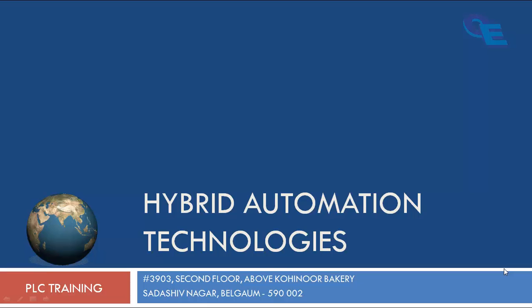Today we are going to learn about ONS, OSR, OSF bits - one-shot, one-shot raising and one-shot falling bits.